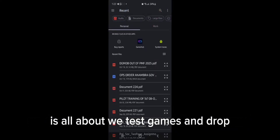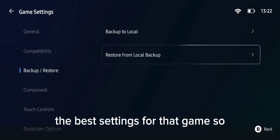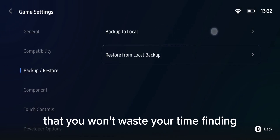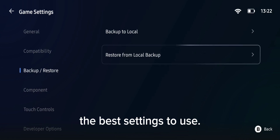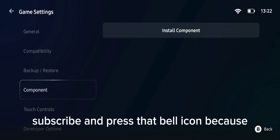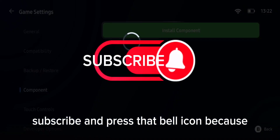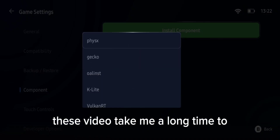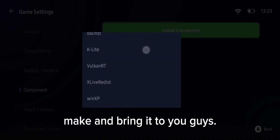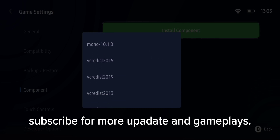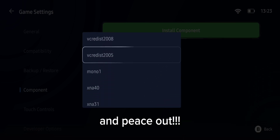That is what this channel is all about — we test games and drop the best settings for each game so that you won't waste your time finding the best settings to use. If you made it to the end of the video, don't forget to like, subscribe, and press the bell icon, because these videos take me a long time to make. Subscribe for more updates and gameplay. This is Next Play — peace out.